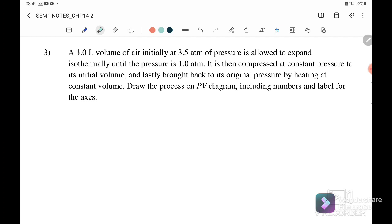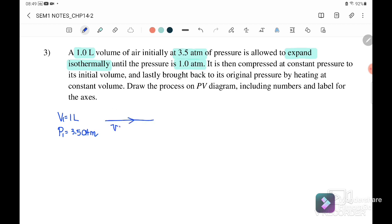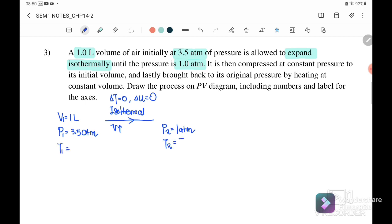Question 3: a one-liter volume of air initially at 3.5 atm is allowed to expand isothermally until the pressure is 1 atm. So V1 = 1 L, P1 = 3.5 atm. Isothermal means no change in temperature, so ΔU = 0, and T2 = T1. P2 = 1 atm, and V2 is unknown at this stage.